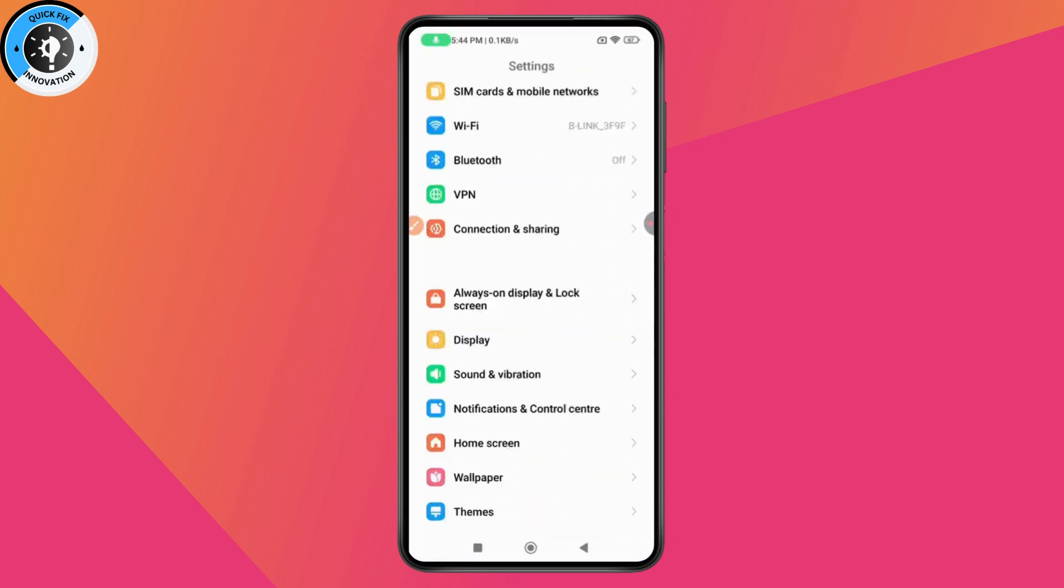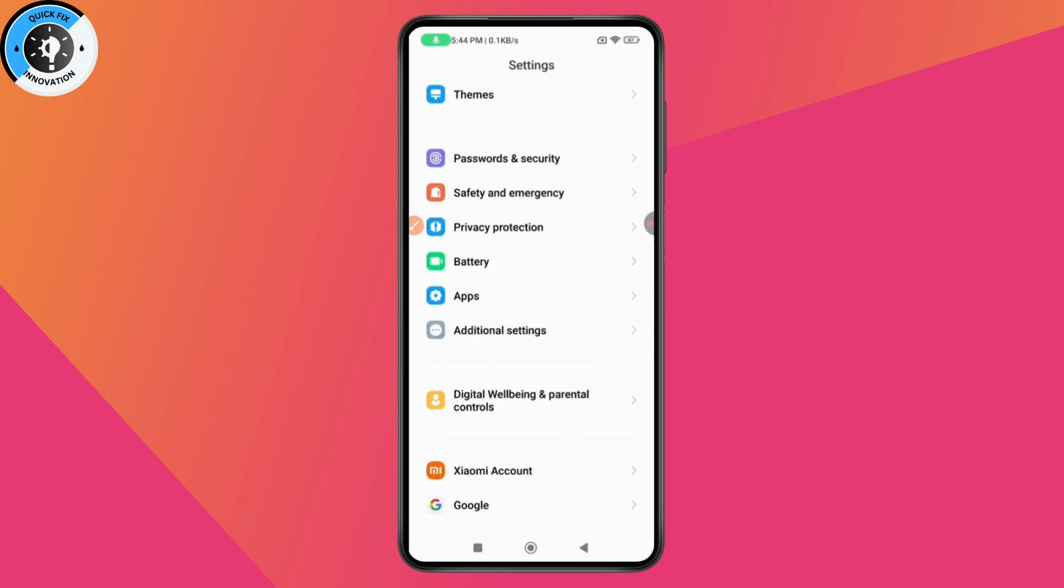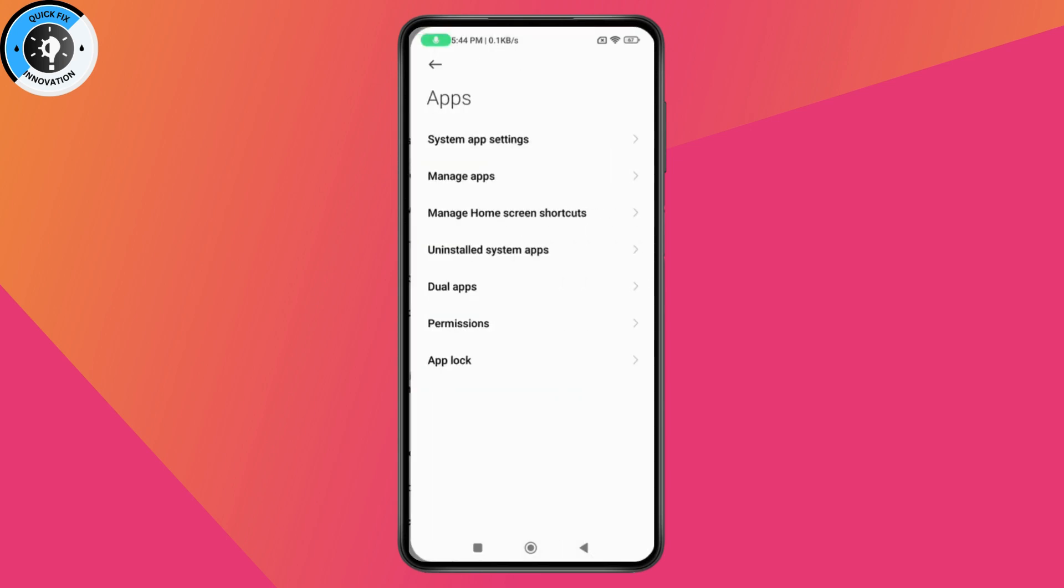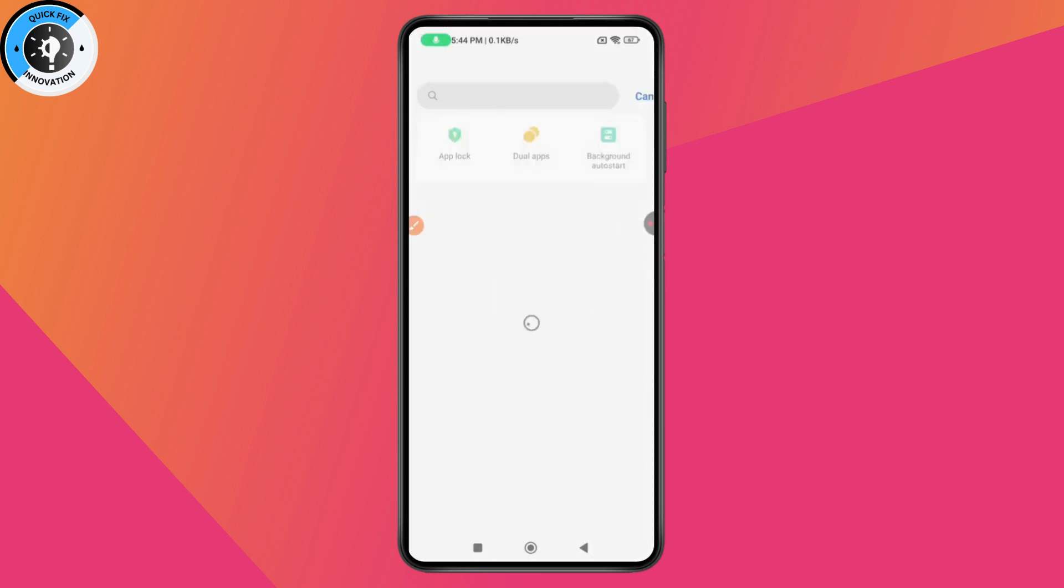After opening your settings, you need to scroll down, go with Apps, under Apps, go with Manage Apps, go with Search and search for Viber.